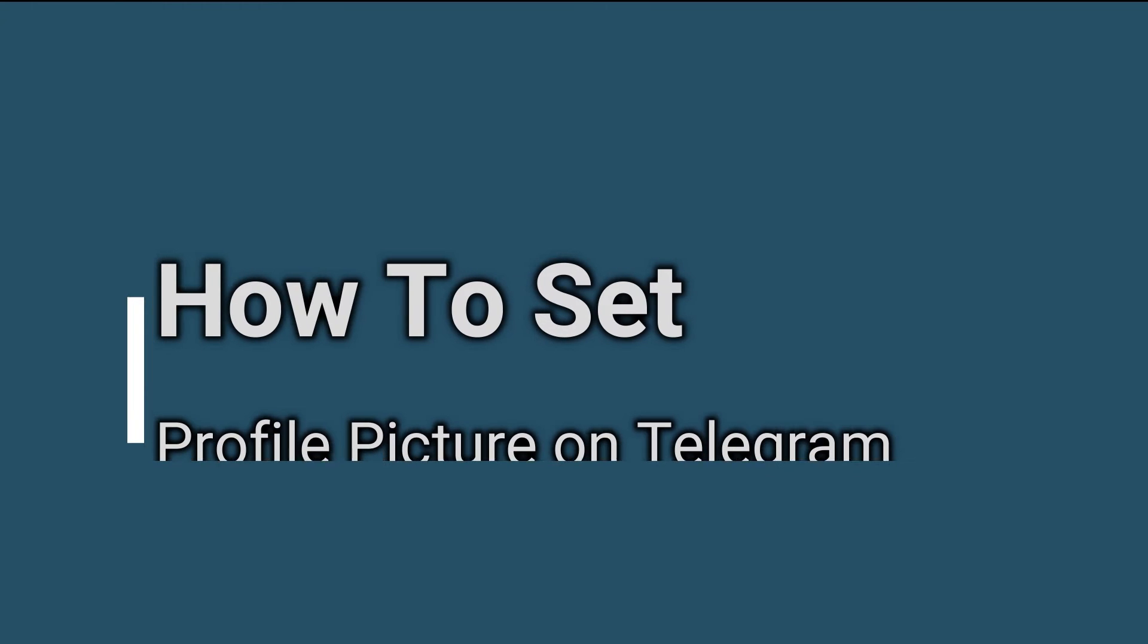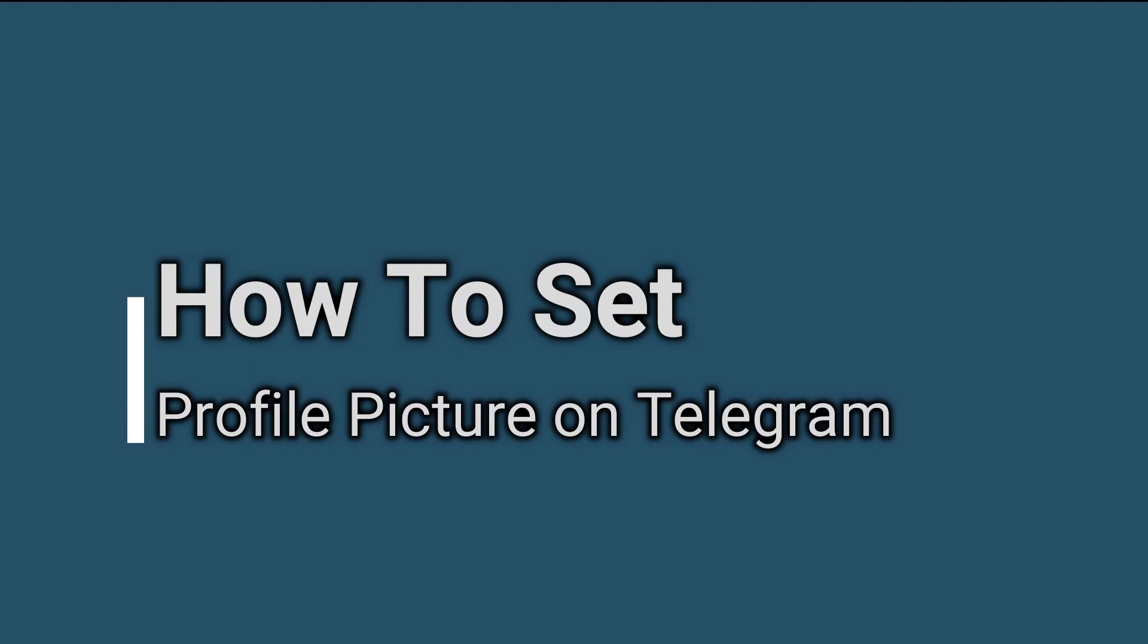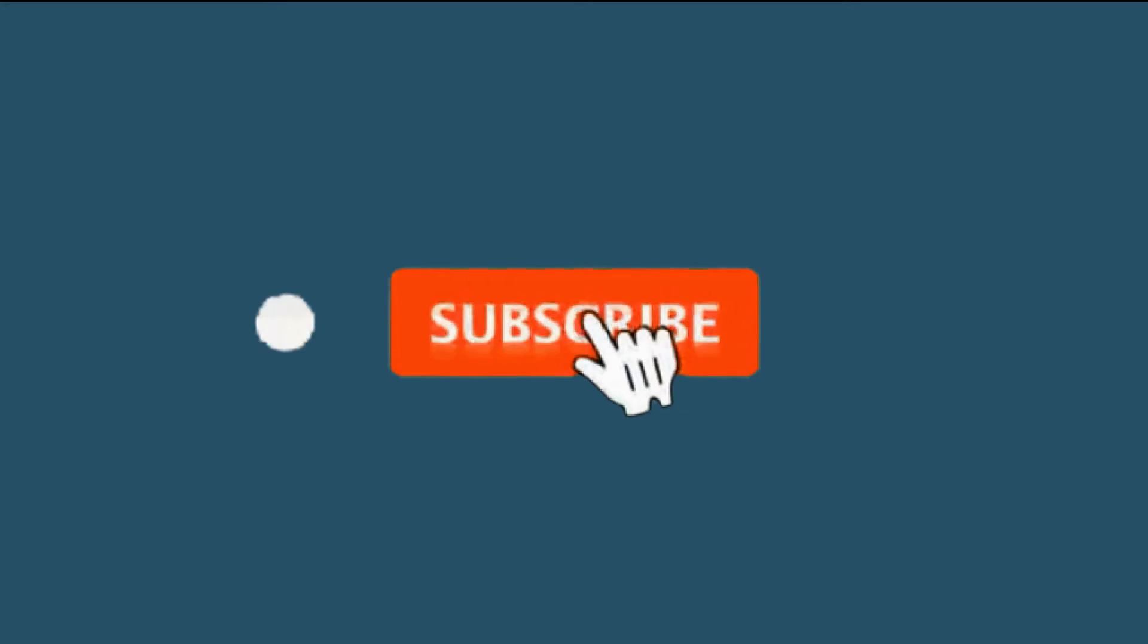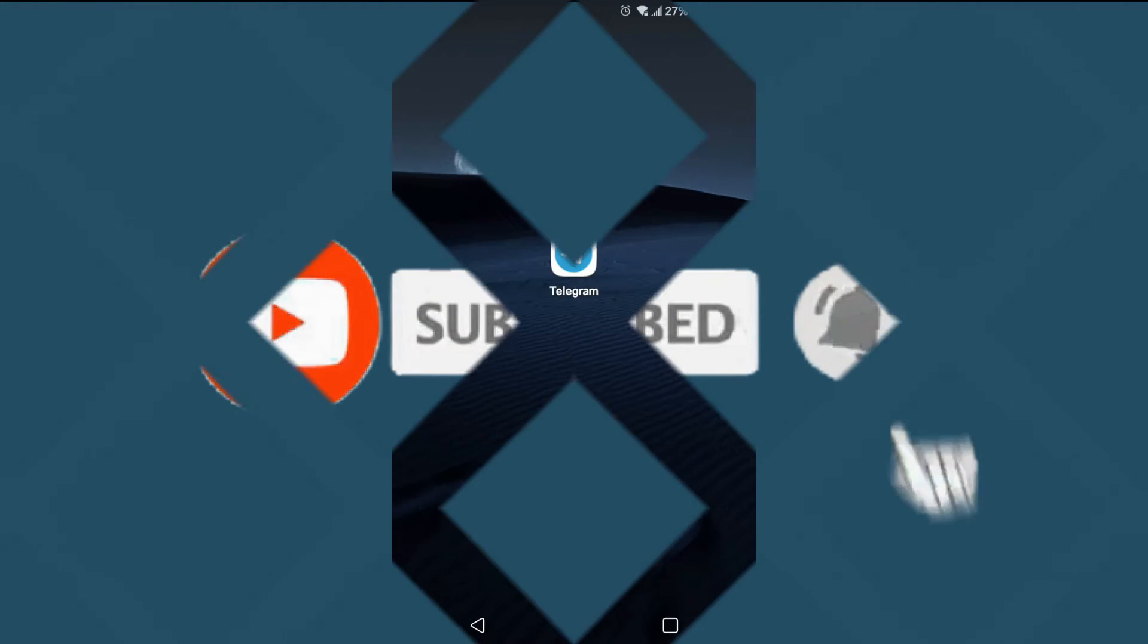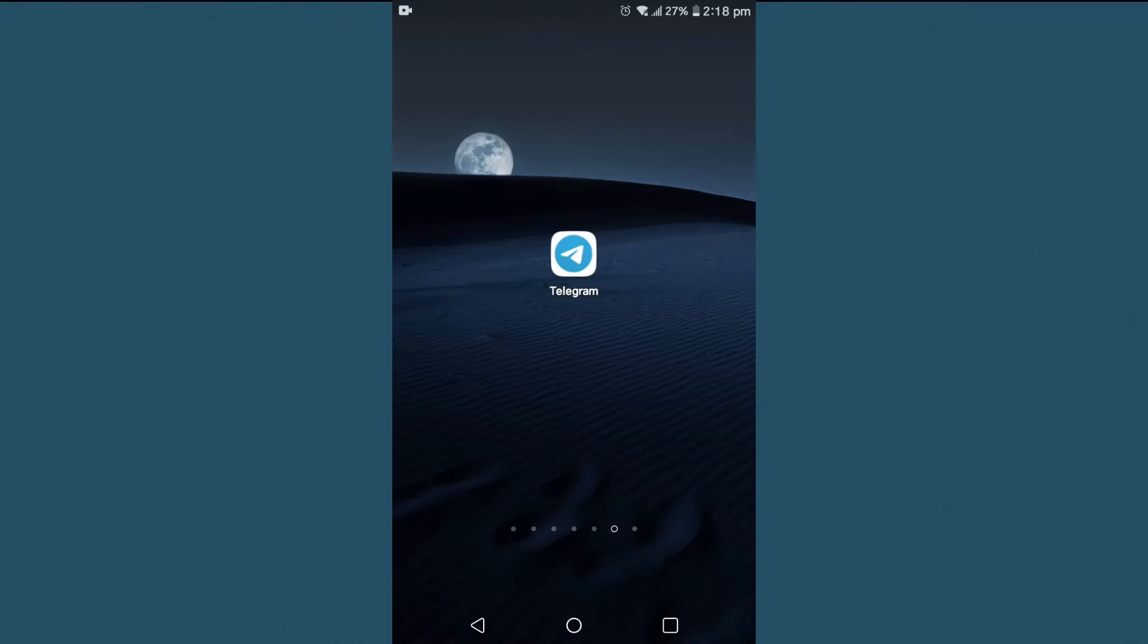Hello friends, welcome to Tech Tube Guy. Today I'll show you how to set a profile picture on Telegram. If you are new to our channel, please hit that subscribe button so you never miss an update from us.